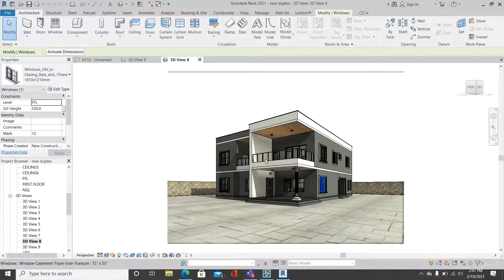Hello friends! Today I would like to show you how to import your Revit 3D model to Lumion. This tutorial will help you regardless of the version of Revit you're using, or regardless of the version of Lumion — whether Lumion 8, 9, 10, or 11 — this tutorial will be helpful to you.